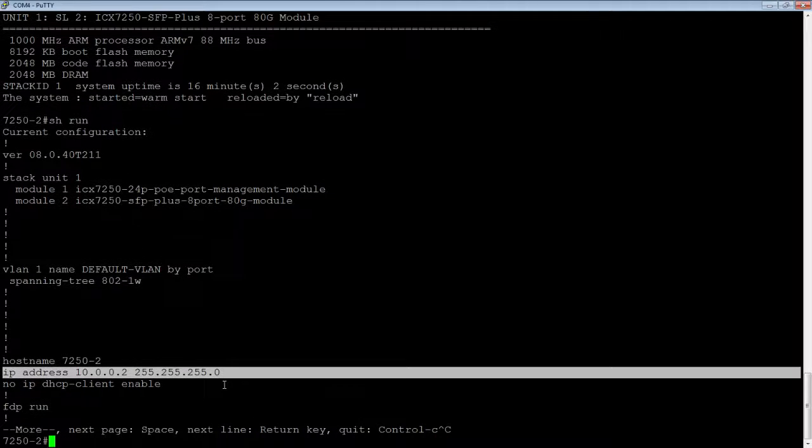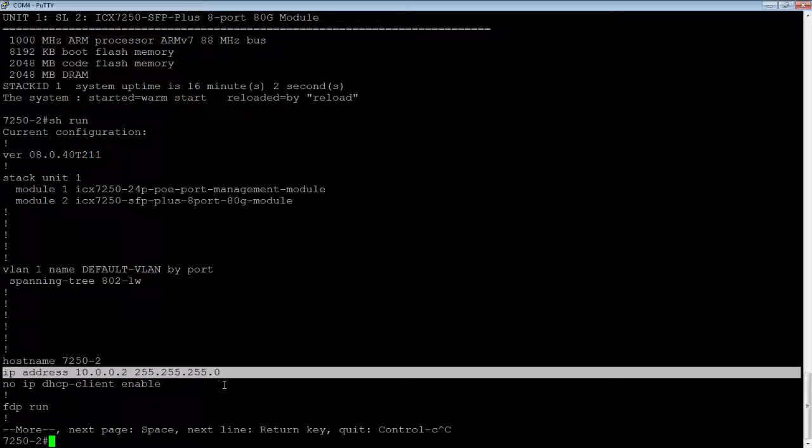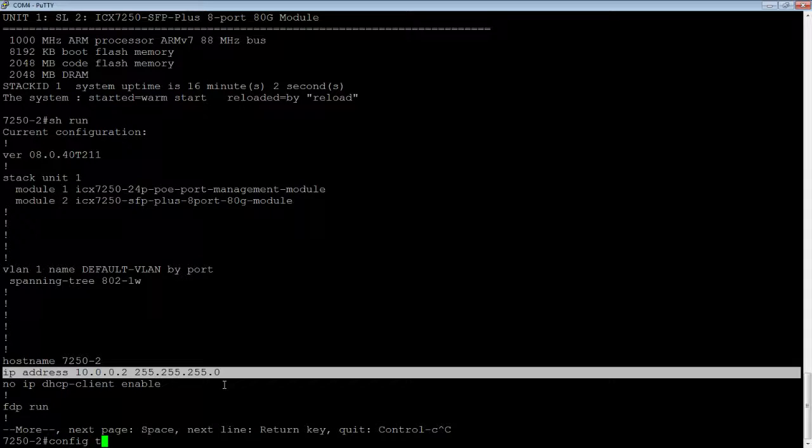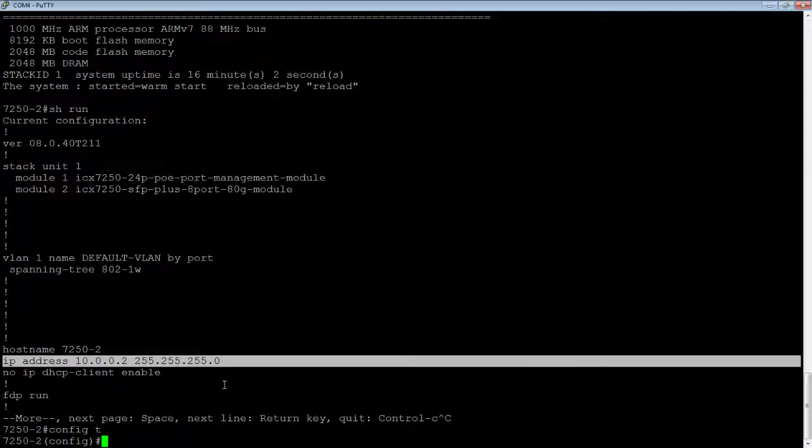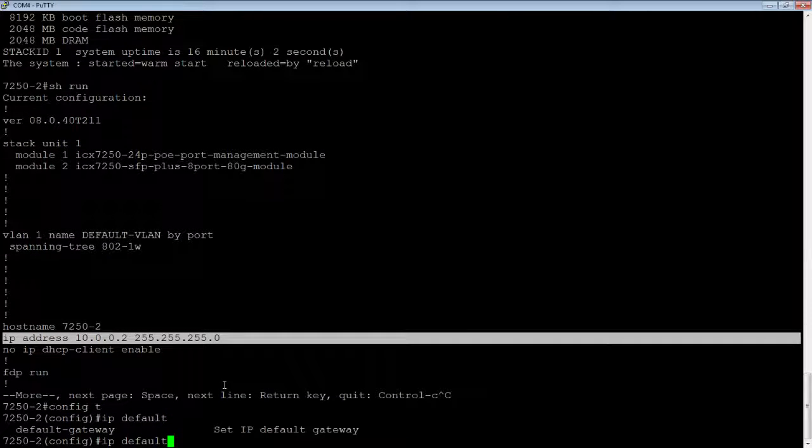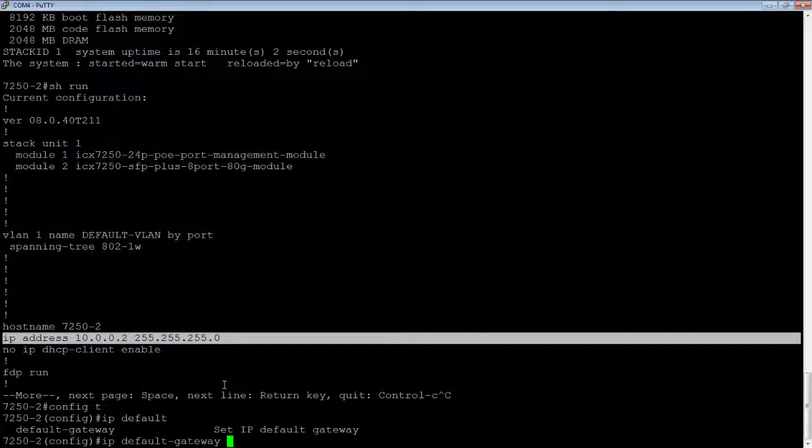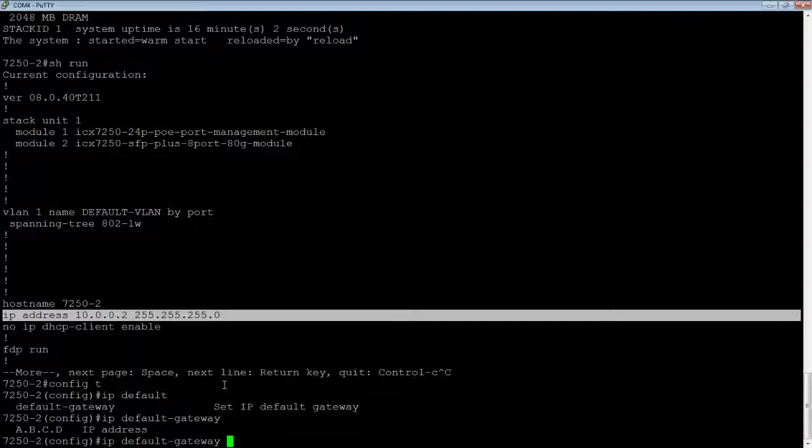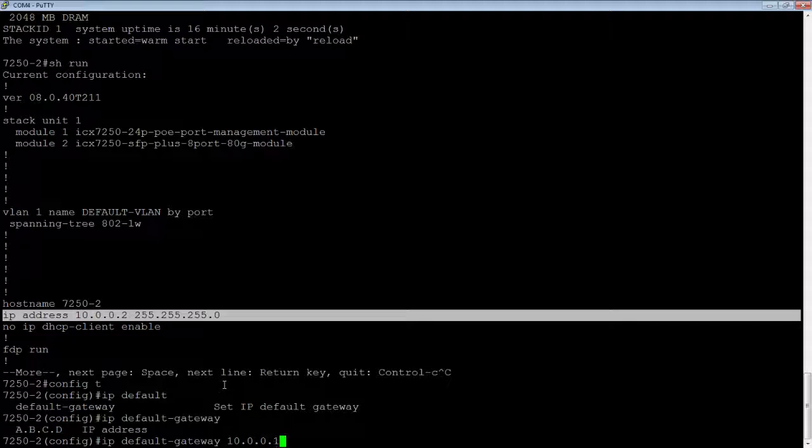And so equally, our default gateway is a global command. So we'll go into config T and we'll do an IP default-gateway. And then set our gateway to, it doesn't matter, it's just something that's not us, 10.0.0.1.